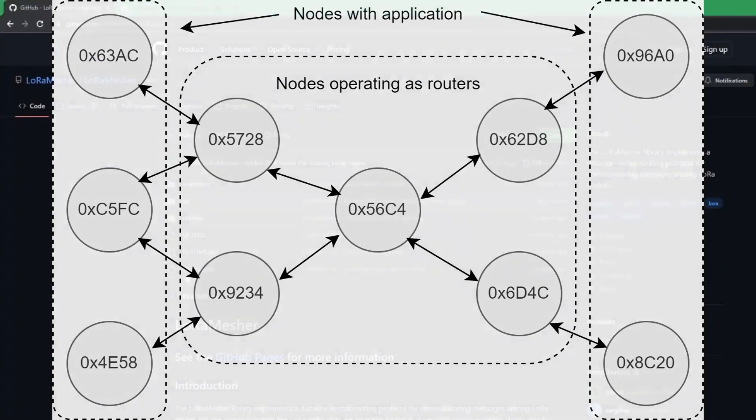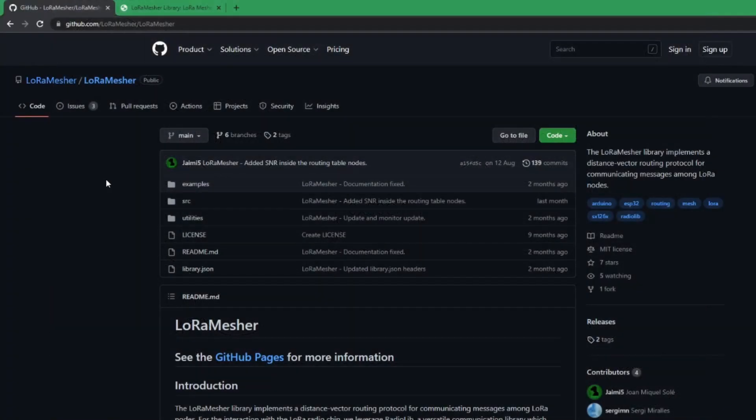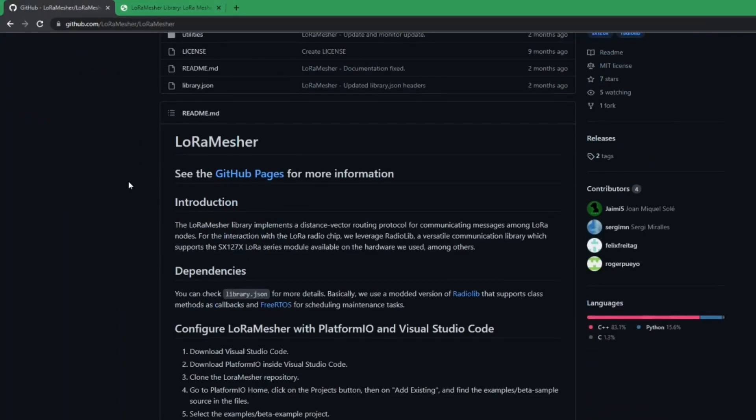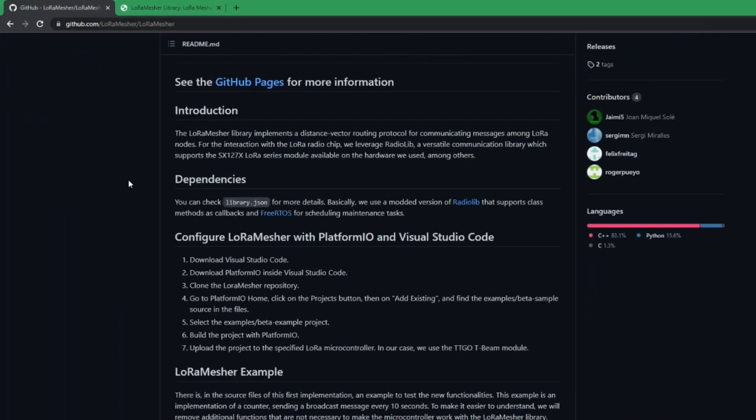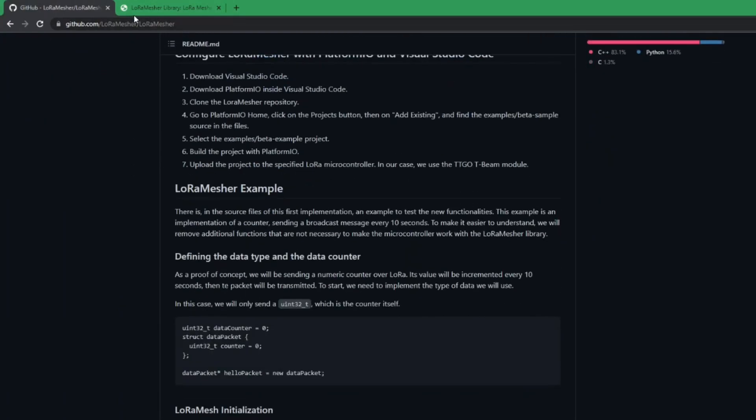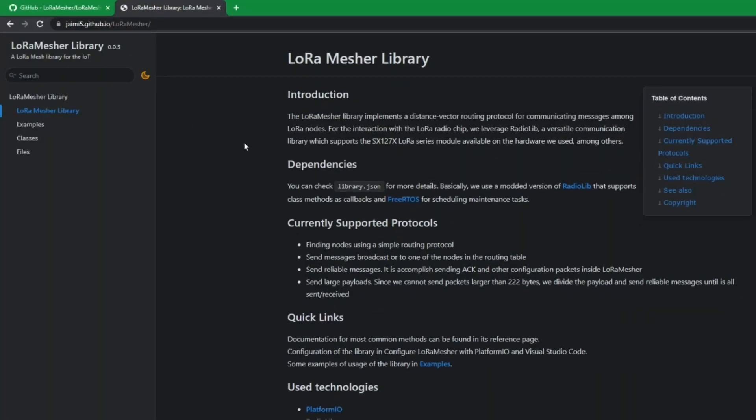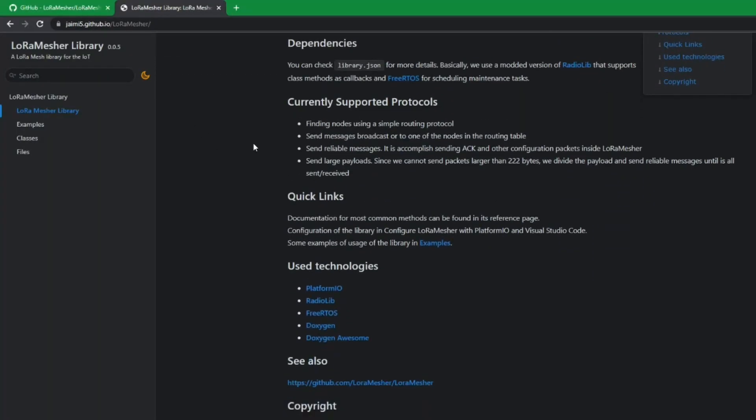Moreover, another objective was to create a user-friendly interface that would allow anyone with passive programming knowledge to create a simple way to send messages through this mesh.